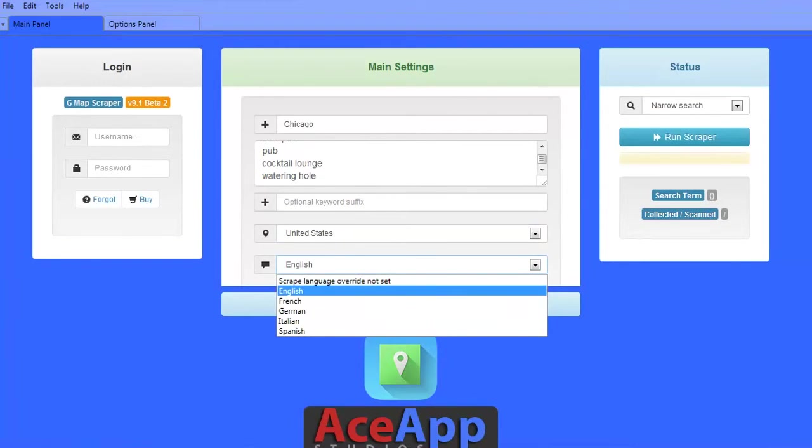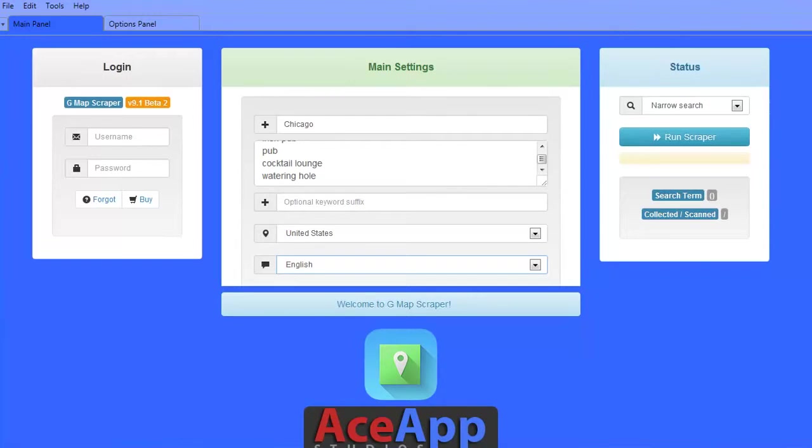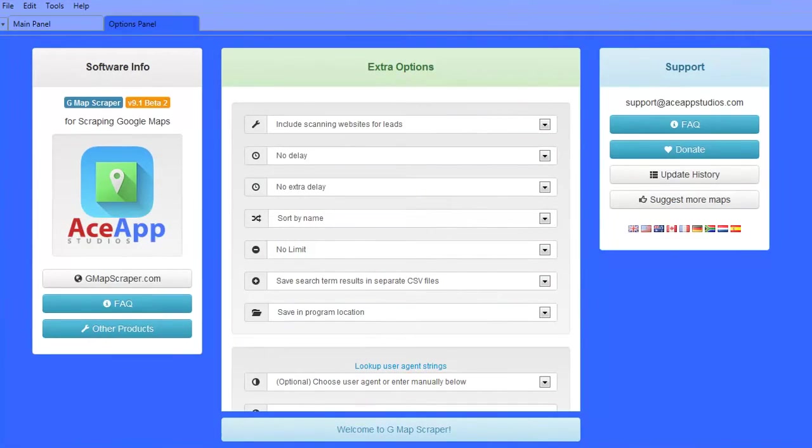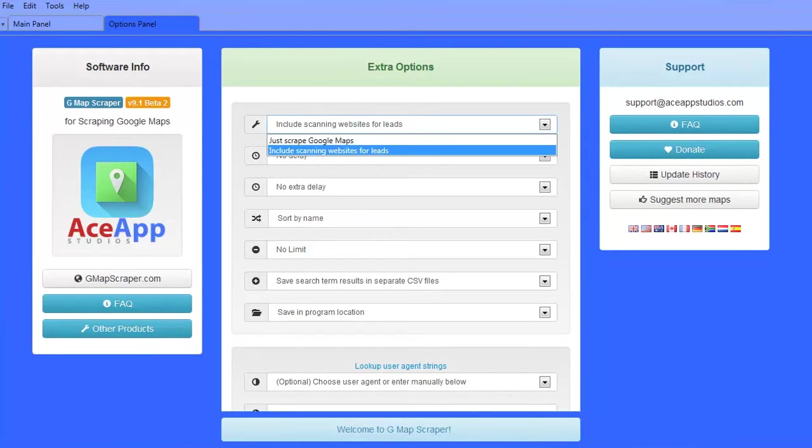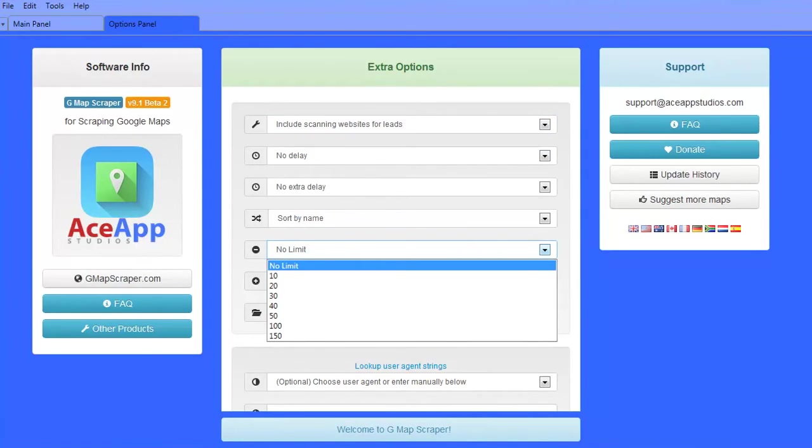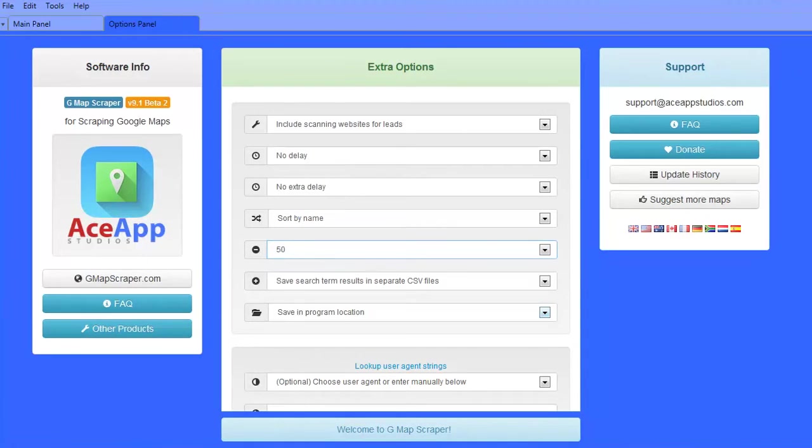Make sure to click the options panel to set up your additional settings. Under extra options, you can set up the scrape type to allow options such as email addresses. You can even set the limit of results shown per search.